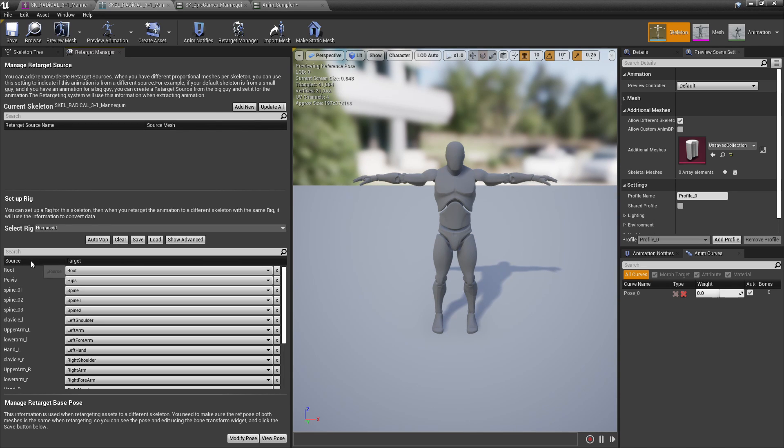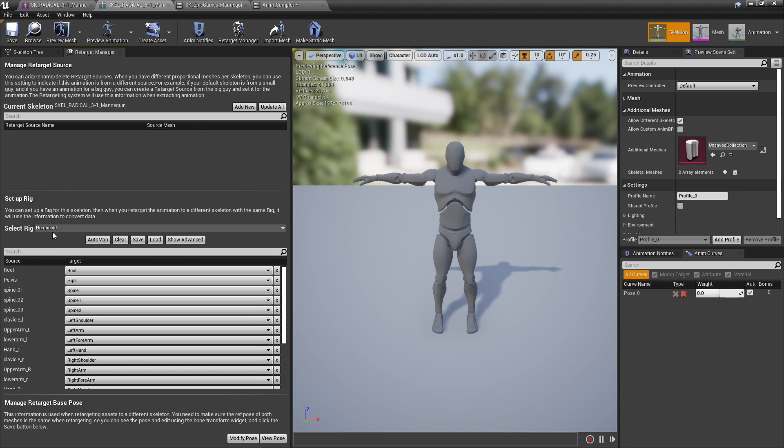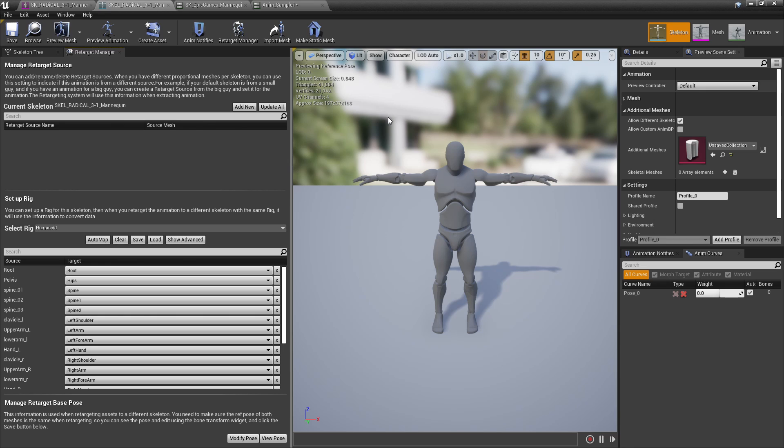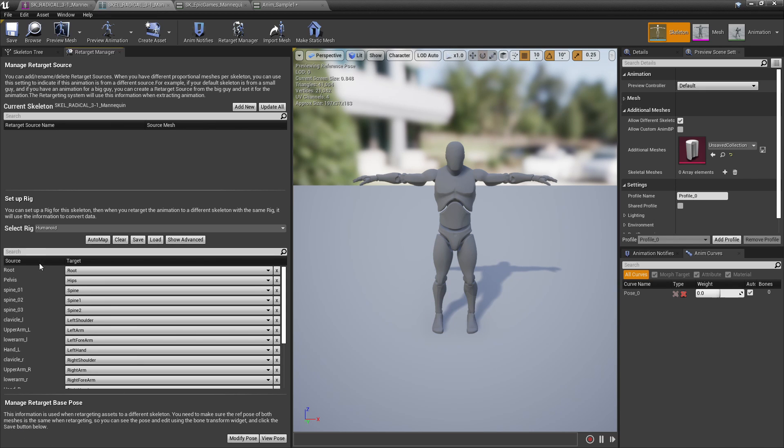On the left hand side we're going to see the Epic skeleton bones. What's going on here is that Unreal Engine is going to take the bones from our custom skeleton, which is the Radical skeleton, map those to the Epic skeleton, and then remap it again from the Epic skeleton to your target skeleton, whatever that may be.